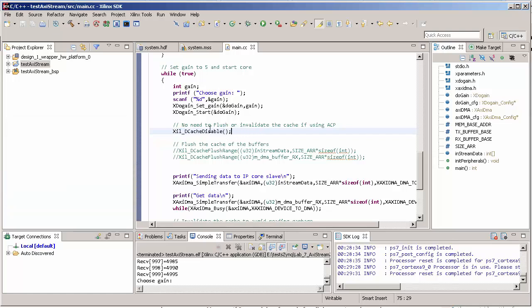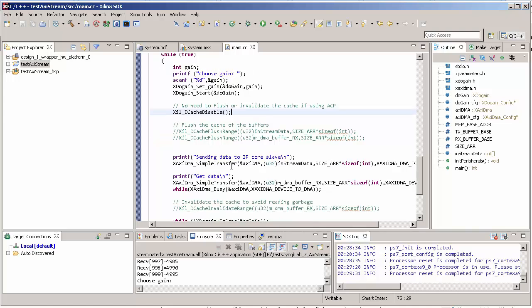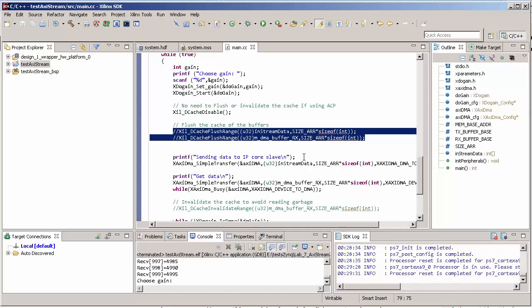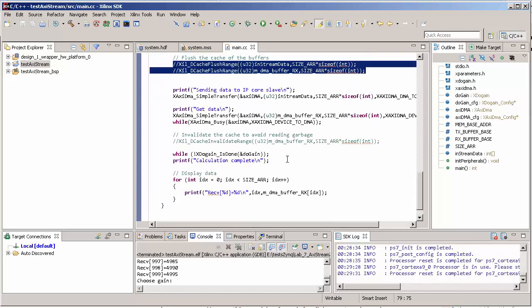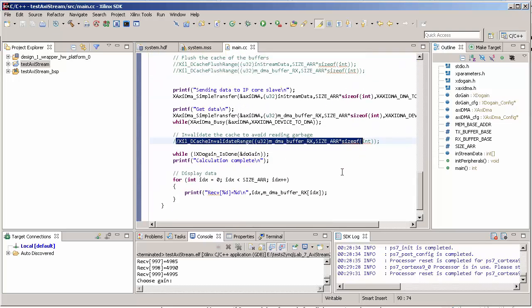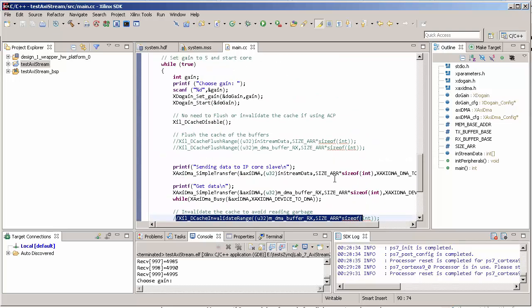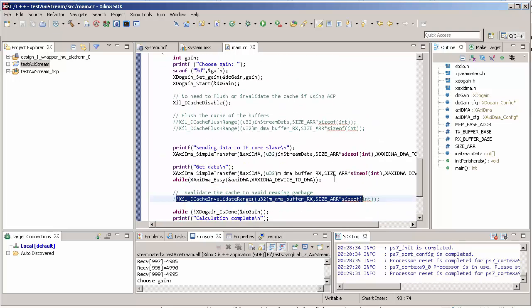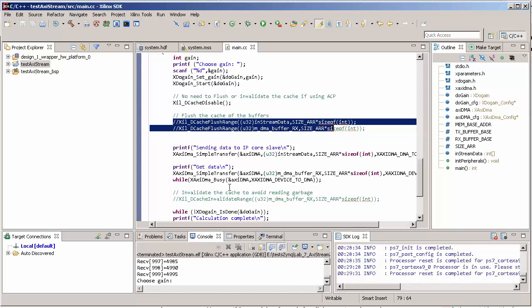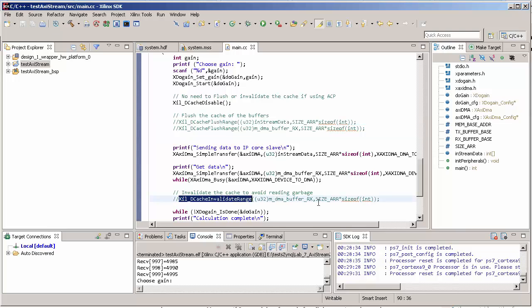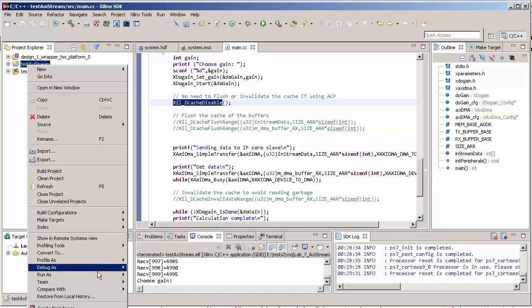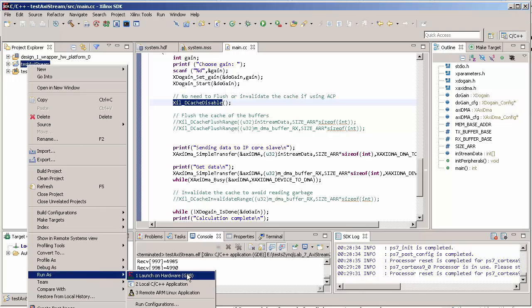Actually we don't want to use the functions for software cache management, which is slow. That's why we use the ACP port. So we don't need to flush our cache and we don't need to invalidate it as well. Basically everything keeps the same, the only difference is that we don't need to flush nor invalidate, and we use this cache disable line here.